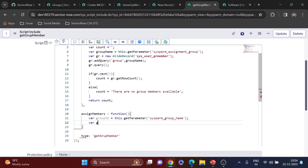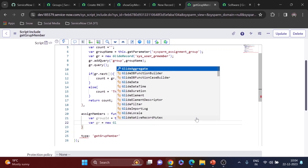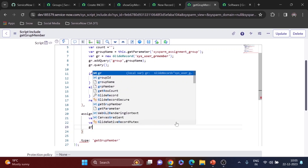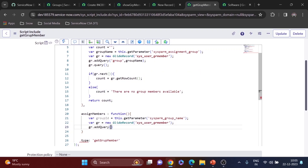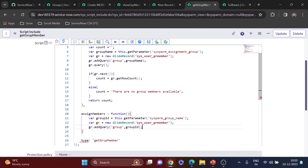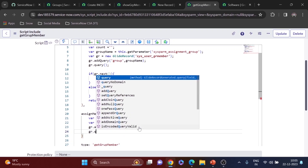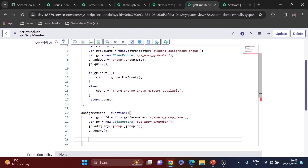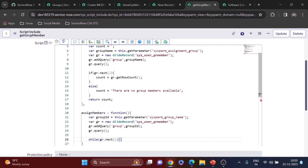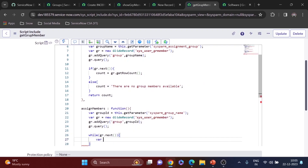Now I'll do var gr = new GlideRecord on the sys_user_grmember table — same table as before — to get group member details. I'll add the query for the group ID and call gr.query() to execute it. Since we need all members, we use a while loop: while(gr.next()). Inside the loop I'll first declare an empty object to store two things.